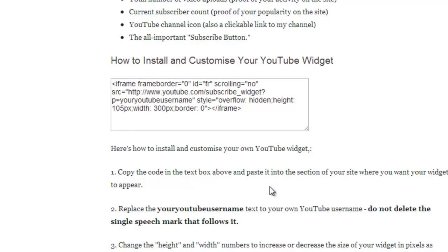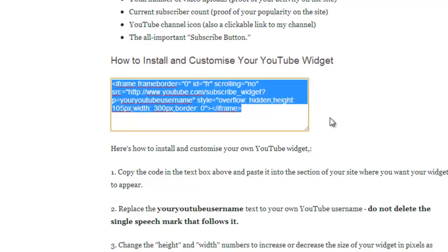To embed it on your site, you'll need to grab the code that I've got here, and you can grab it from the blog post linked in the description. All you need to do is copy the code and paste it into the section of your site where you want the widget to appear. Remember to replace the 'Your YouTube username' text with your own YouTube username, but do not delete the single speech mark that follows it. Then save and refresh your page, and you're done.